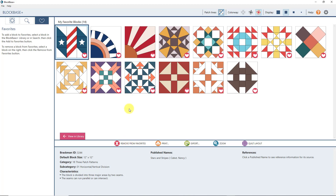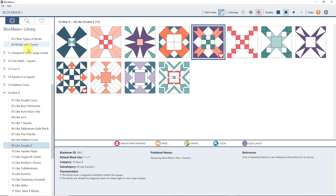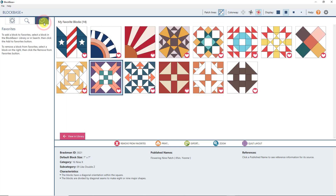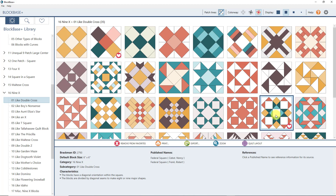One thing I really love about this program: if I have a block in my favorites but I don't know where it belongs in the library, I can select it and click View in Library. It takes me back to the Blockbase library with that category and block selected, so I can see the other blocks in that same category. For example, block 2793 — clicking View in Library shows me all the blocks with similar characteristics. That's a really fun tool.